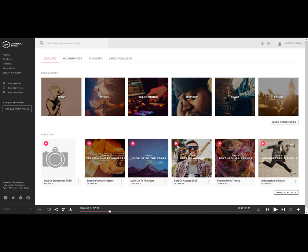In this video, we're going to look at another website that you can use to find and download music for your digital story. And this is a website called Jamendo, J-A-M-E-N-D-O dot com.